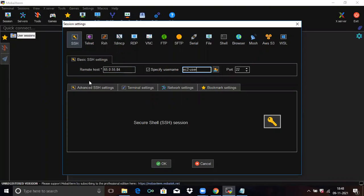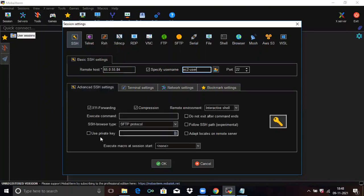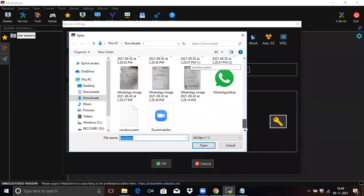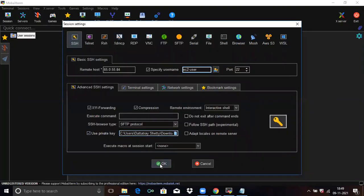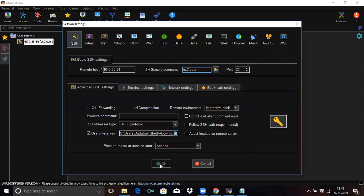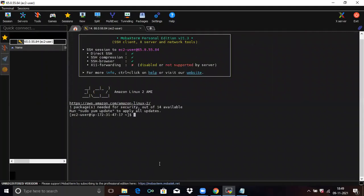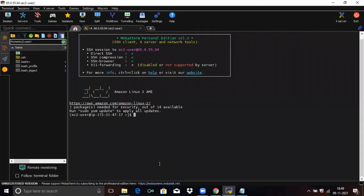Then click on Advanced SSH Settings and use a private key. You need to specify the path of your .pem file — that is your key pair. You can see 'windows.pem'. Click on Open and click on OK. You can see our terminal is ready.